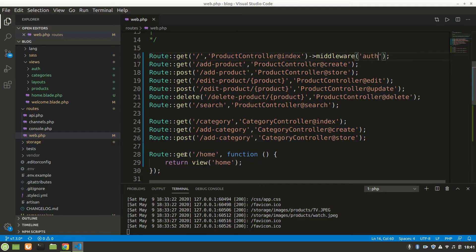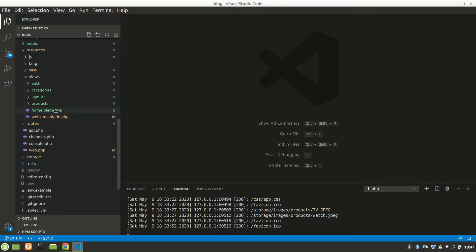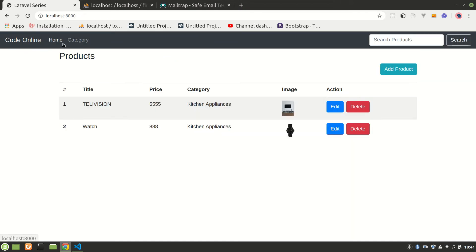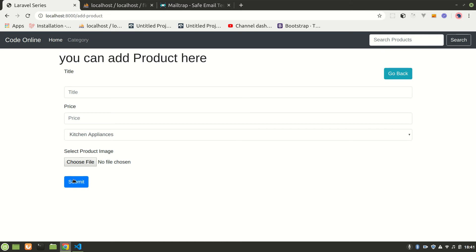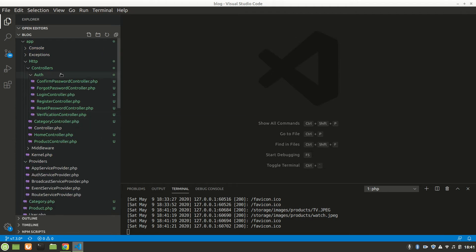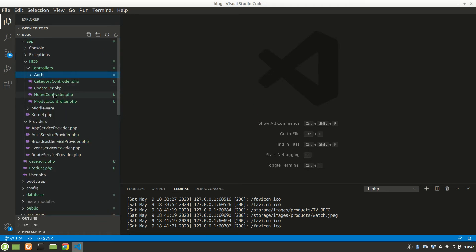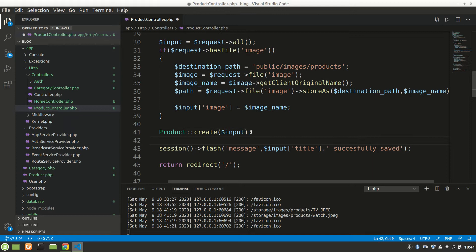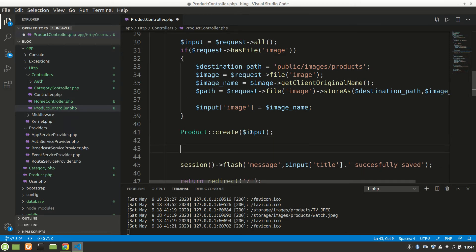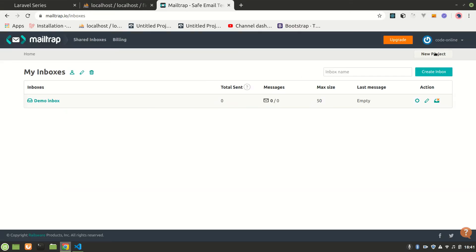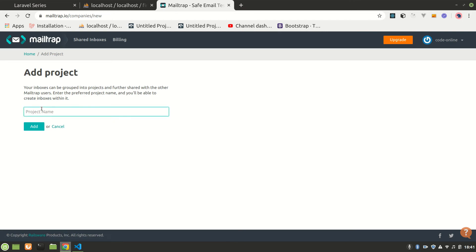Now let's go to our Laravel project. We want to send an email whenever a product is created — so after the user submits and the product is created, we'll trigger the email. Let's go to our controller and add the mail logic after the line that creates the product.